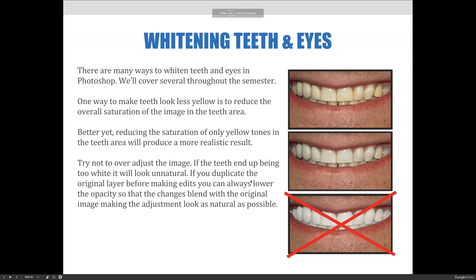Now that we've talked about the tools used for retouching, let's talk about some of the most popular or common retouching techniques, starting with whitening teeth and eyes. There are lots of different ways to whiten teeth and eyes in Photoshop. The first way is to make the teeth look less yellow by reducing the overall saturation — if you remove the color, you're removing the yellow color from the teeth.